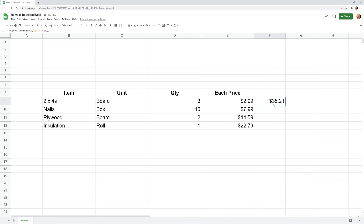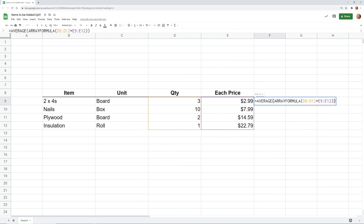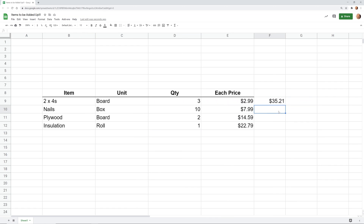Next up, we're going to look at a function that will take a long table of data, look through it, and return — for example — the top five unique values or the bottom four unique values, grab all the columns you want. It works like this function too: dynamically written, sitting in only one cell. It's the UNIQUE function — let's check out that video next.